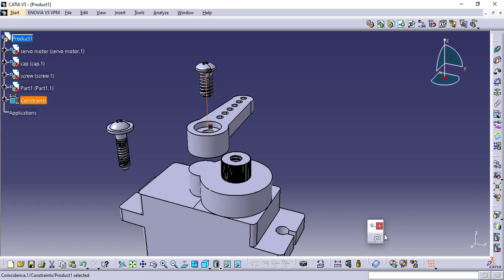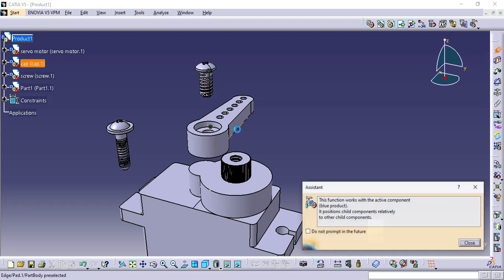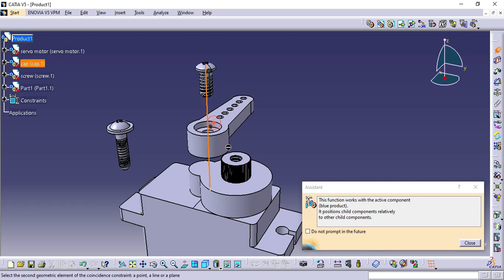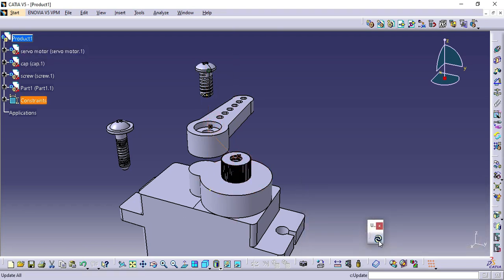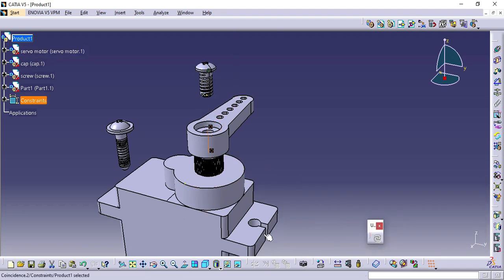Again click Coincidence Constrain, select Axis of Gap and then select Axis of Gear of Servomotor, and then click Update.